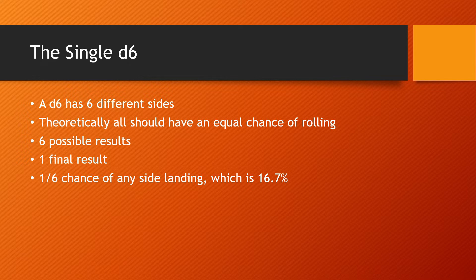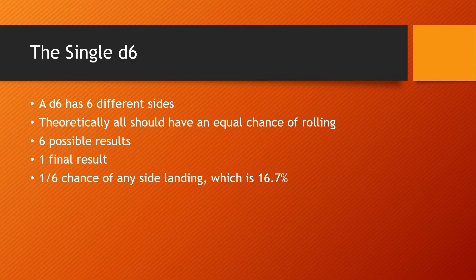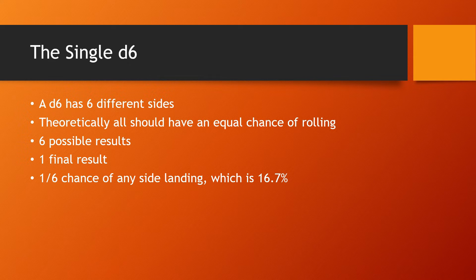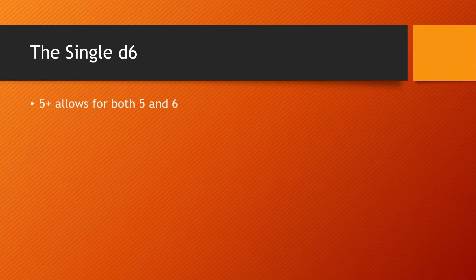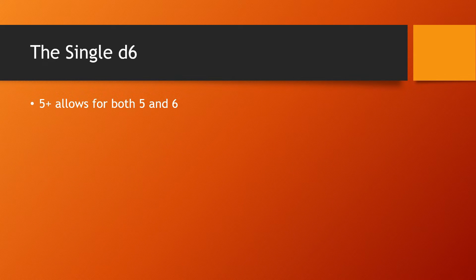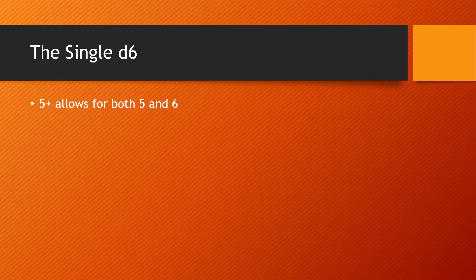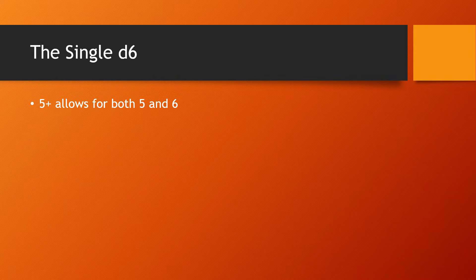If we needed a six up, it's a one in six chance or a 16.7% chance. I'll teach you later how to figure that out on the fly. But what if we needed more? What if we had a five up? For instance, that doesn't allow us six only, it allows for a five and a six.